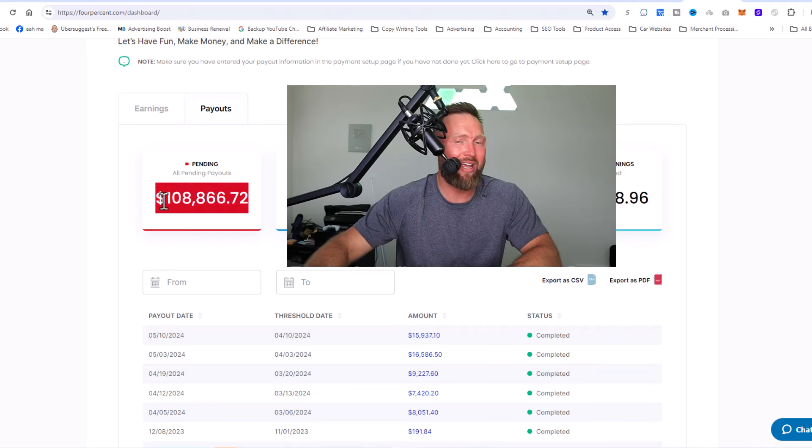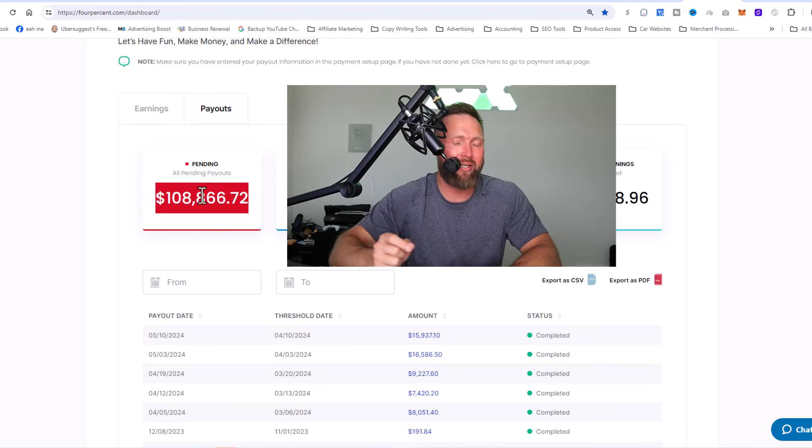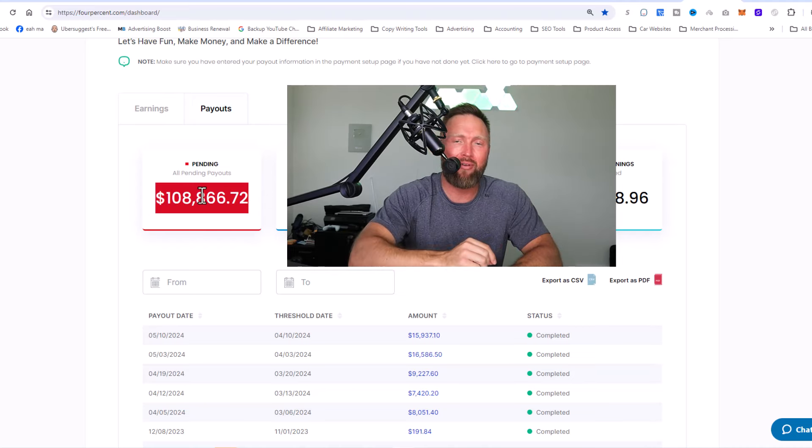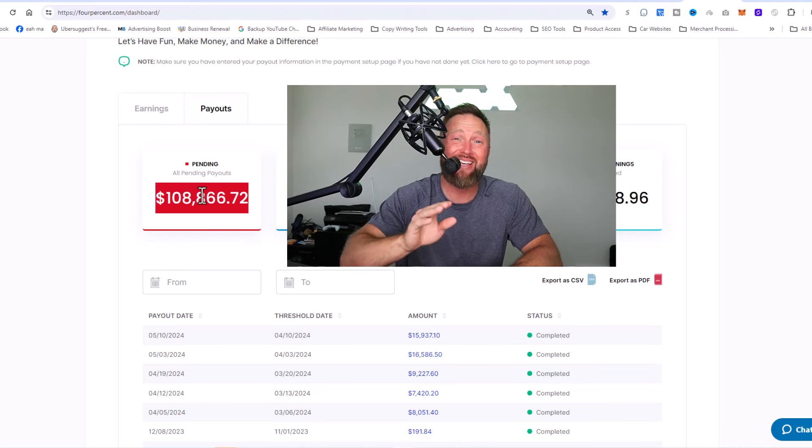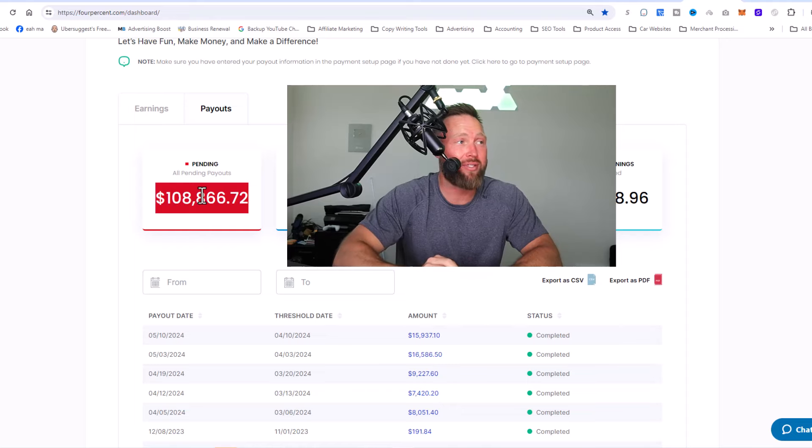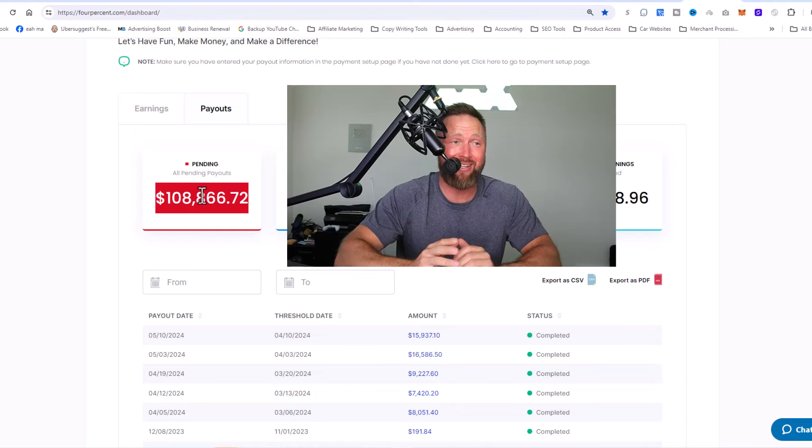We still have $108,000 roughly in pending payouts. This does pay out after 30 days after the sale is made. So what is this?